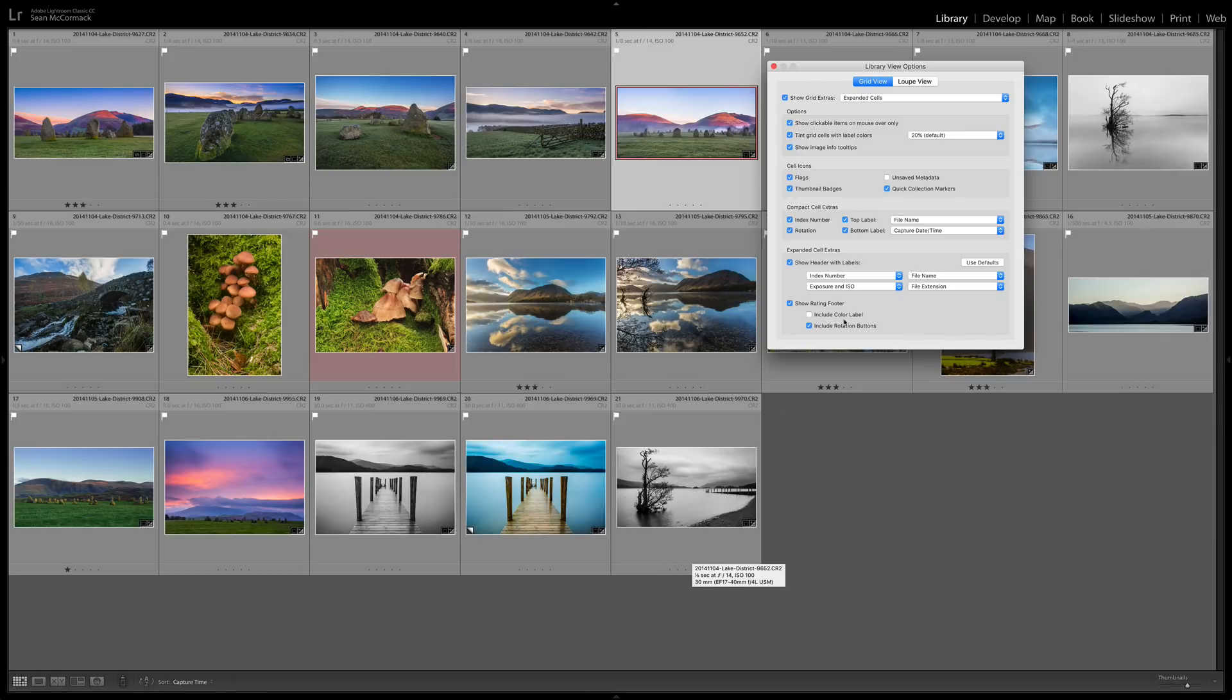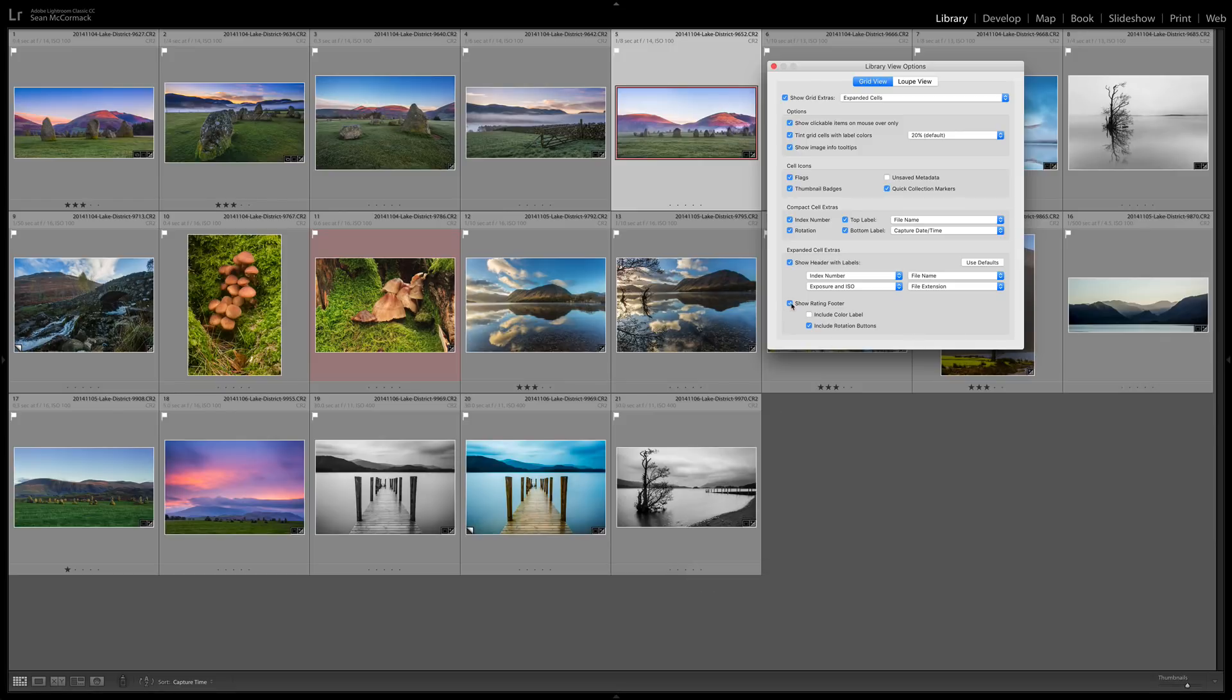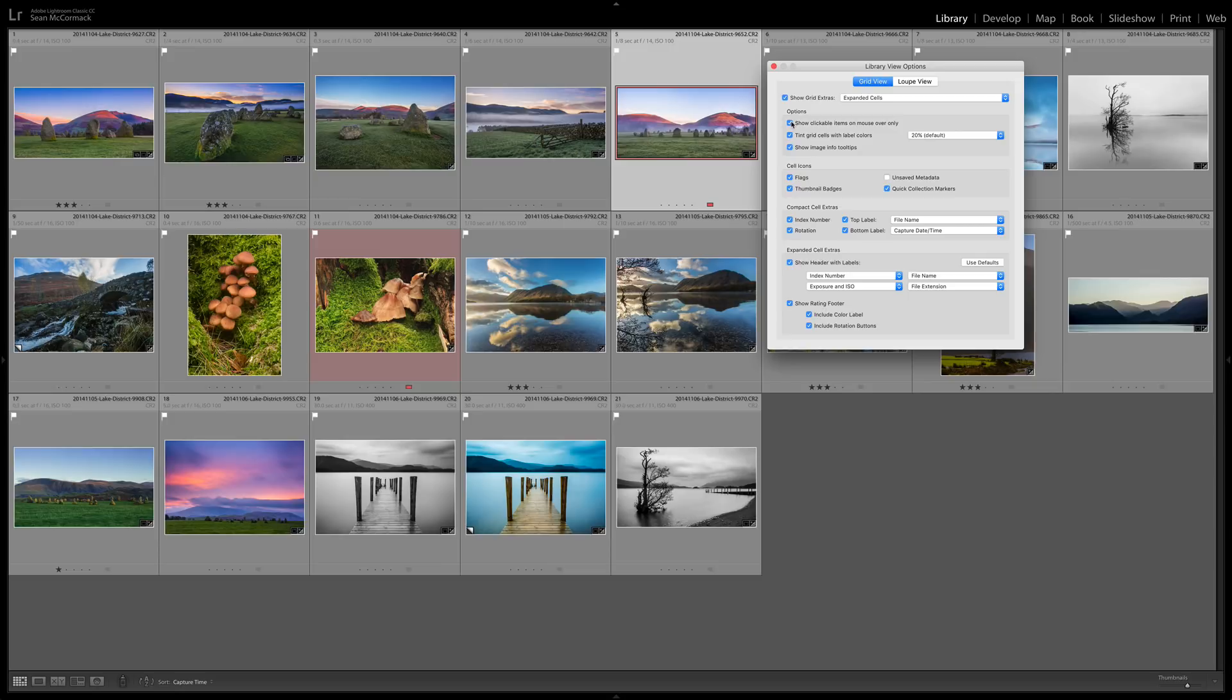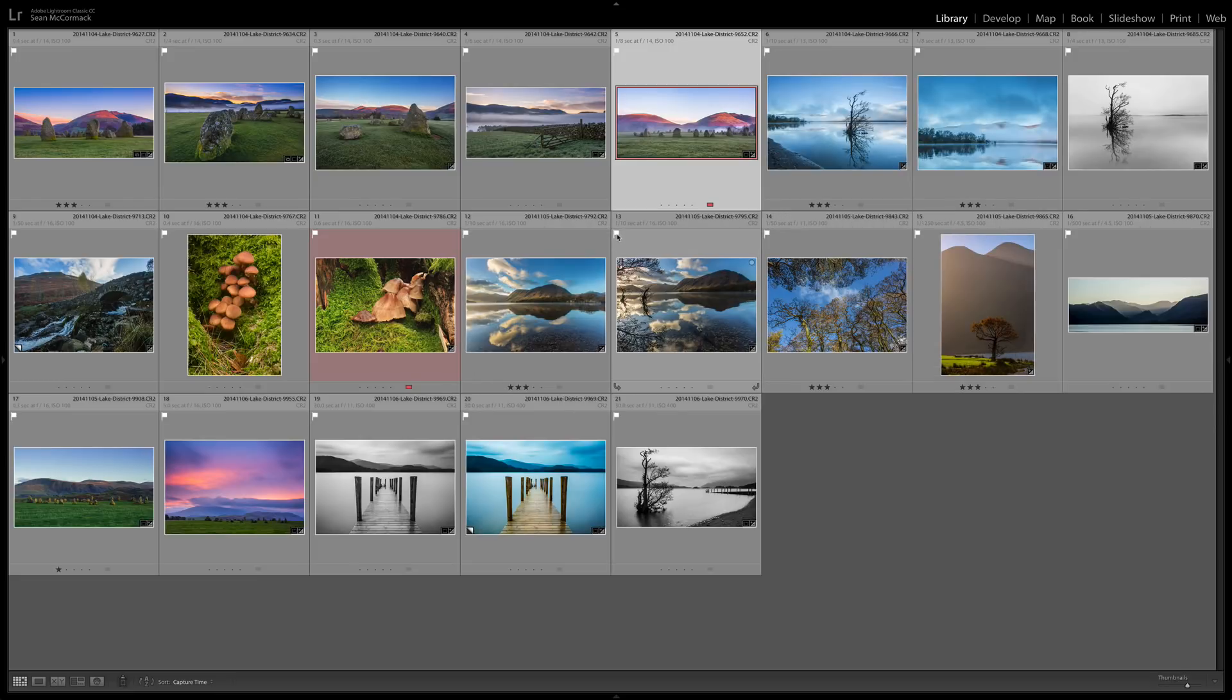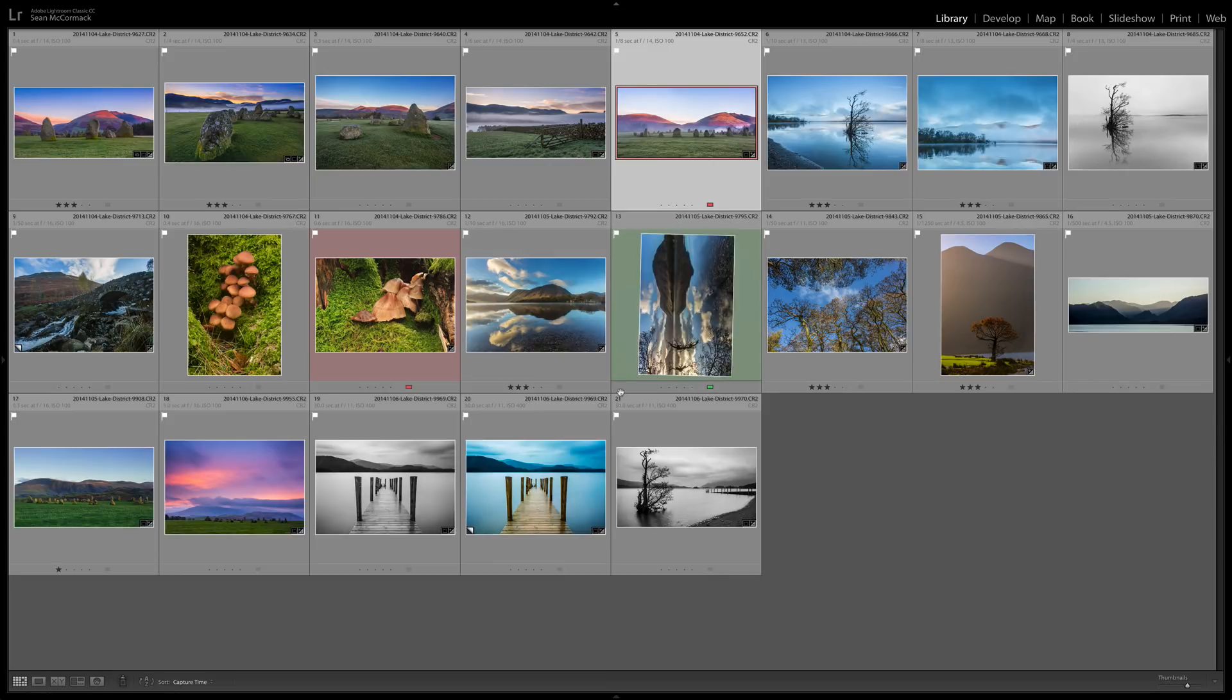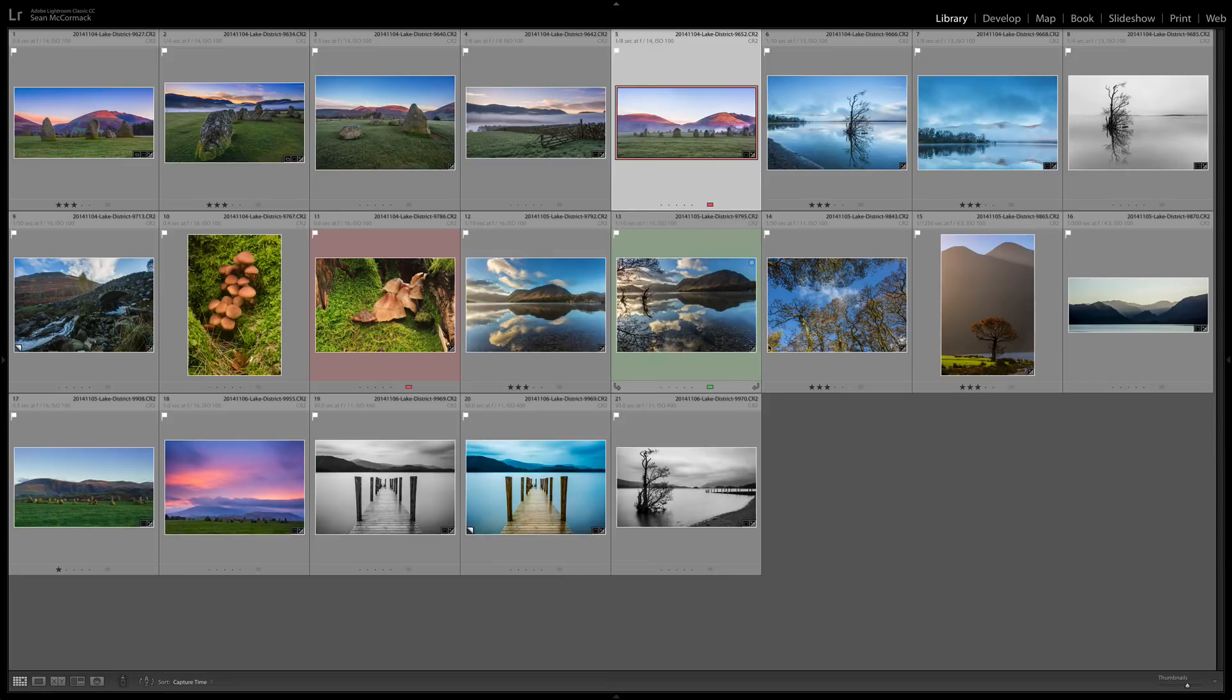Down below that you've got the show photo rating so that's these ratings that you literally see here. And then you can also include the color label in as well and you can include the rotation buttons down here. You can of course turn on and off your flags from here, you can also set your star ratings from here and of course you can click and set labels so it's not just a matter of them being visible within it you can also use them as tools.